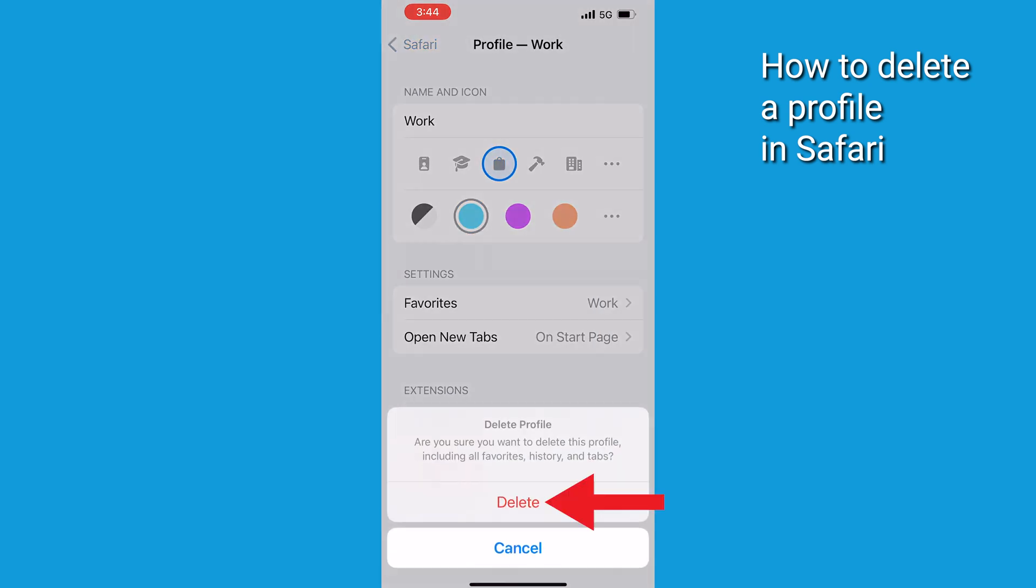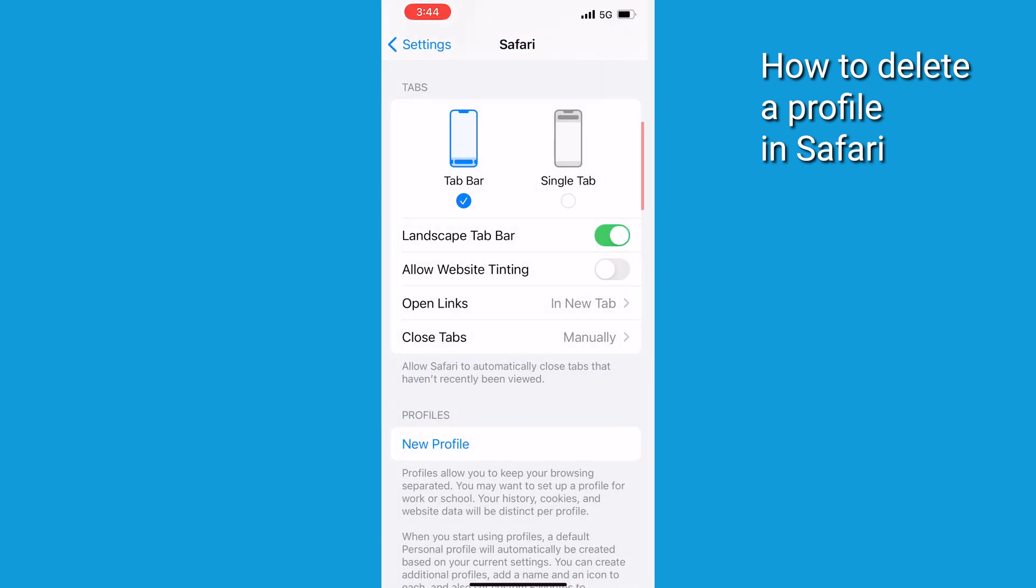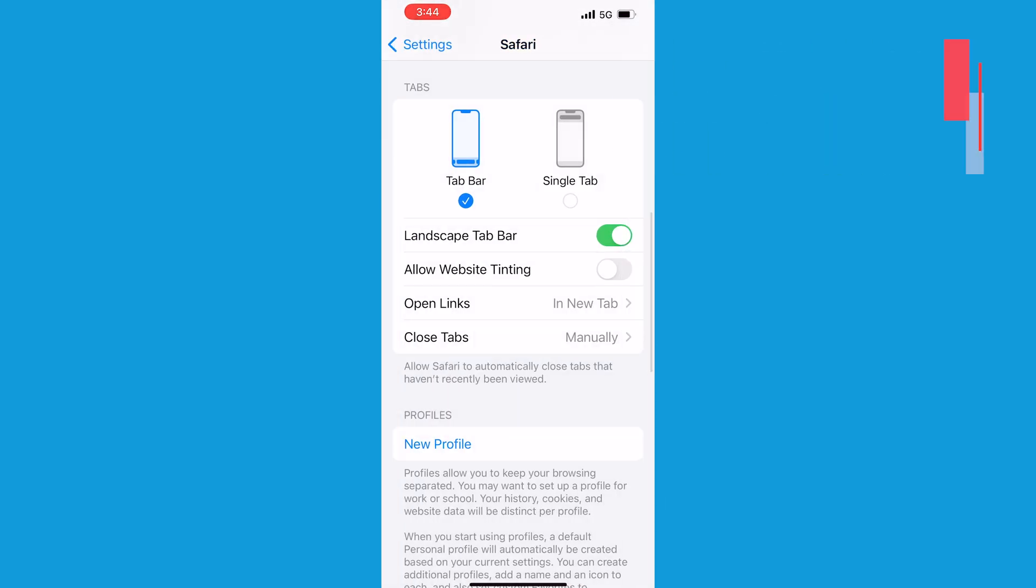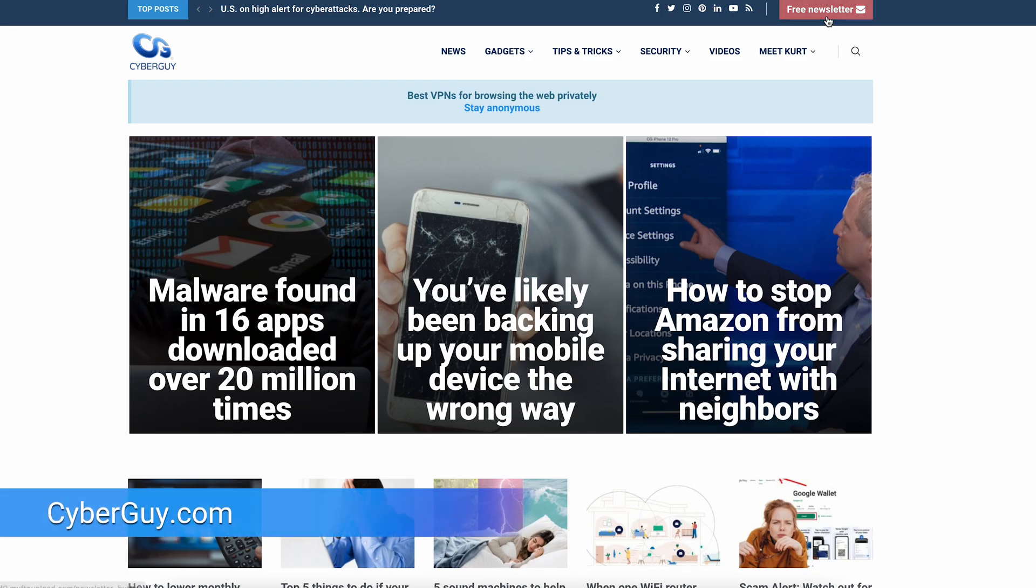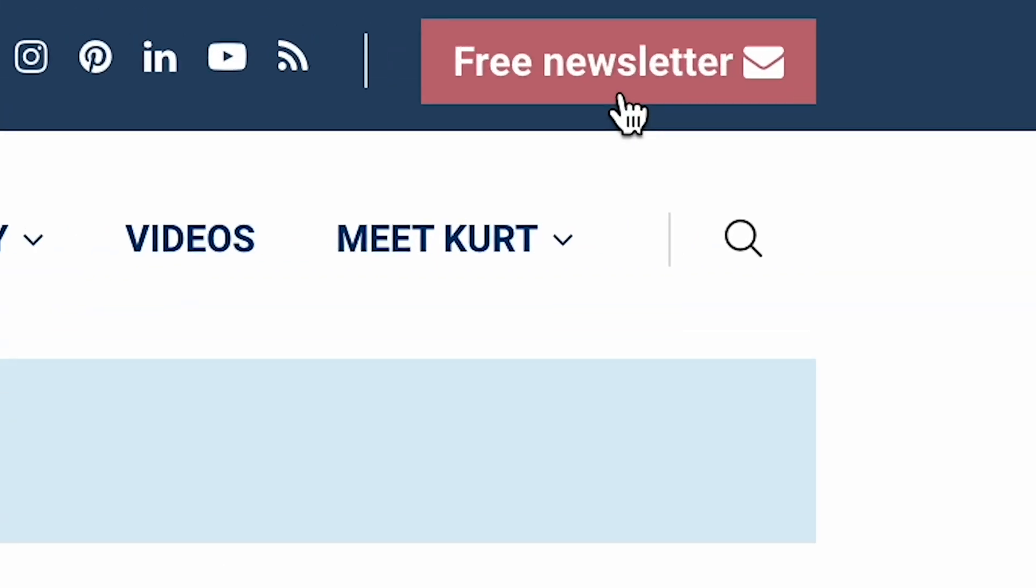Safari Profiles also work on Mac with Safari in very similar ways. Sign up for my free newsletter here at CyberGuy.com and you'll learn a whole bunch more.